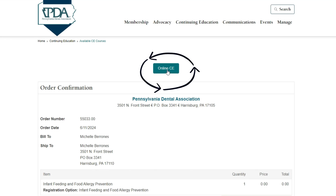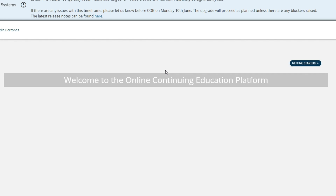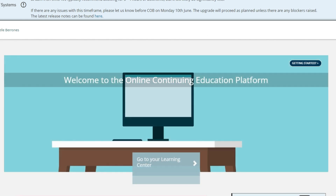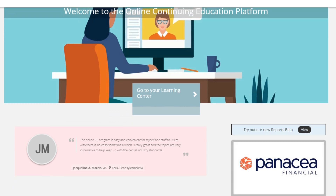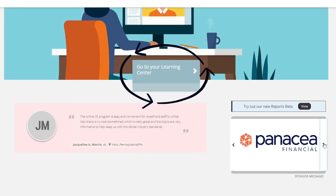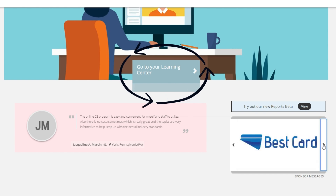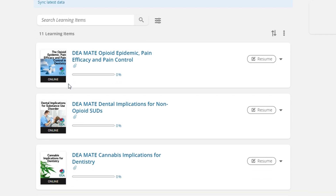Go to the top of the page and click online CE. Now you are in the Learning Center platform. Take a look at the sponsors in the lower right — you can click on any one of them to get more information. In the center of the page, you'll see 'Go to your Learning Center.' Let's click on that. Here you will see courses that you've registered for and completed.